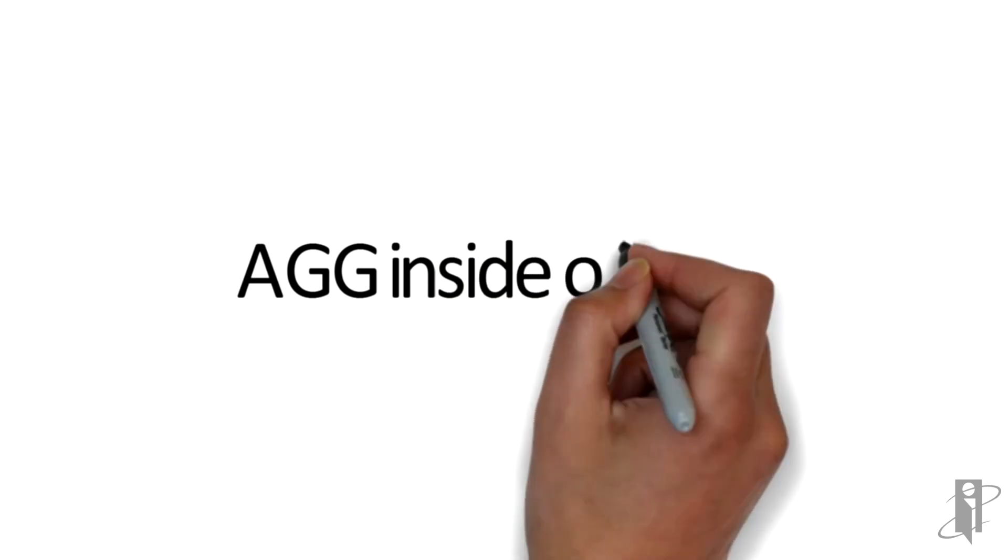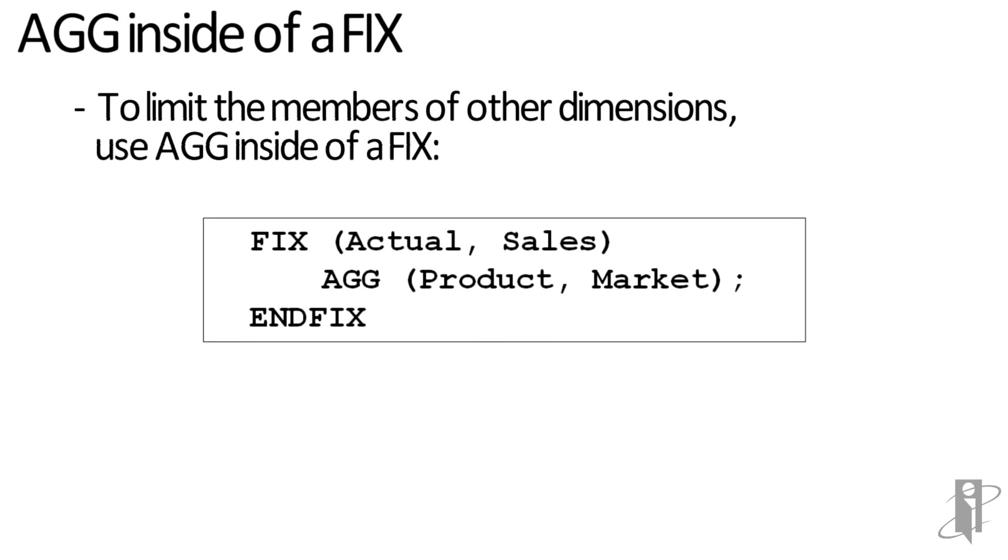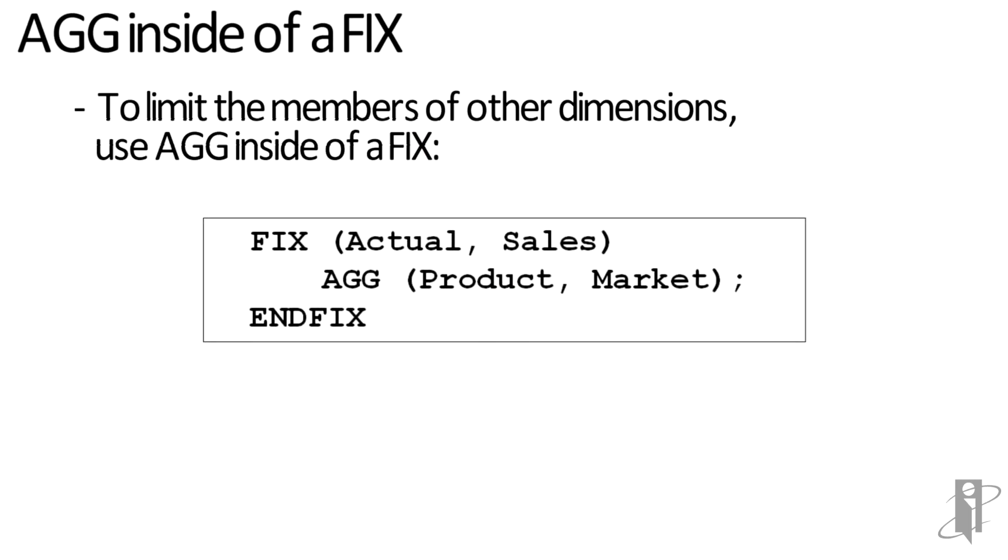You can use an AGG inside of a FIX. All we have to do is say FIX on whatever members we want to narrow the AGG down to, and then AGG the dimensions we want to add up. You can't FIX on a dimension then aggregate that dimension. So in my case, I'm fixing on a member of the Scenario dimension, Actual, and a member of the Measures dimension, Sales, and then I'm aggregating two completely different dimensions: Product and Market.